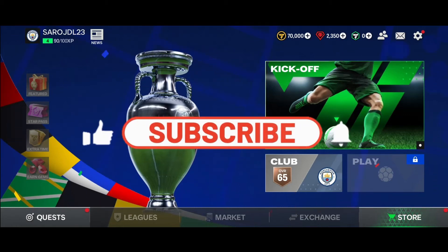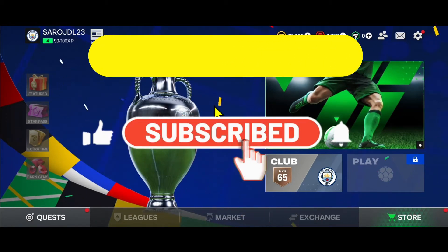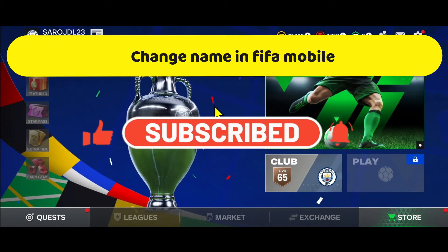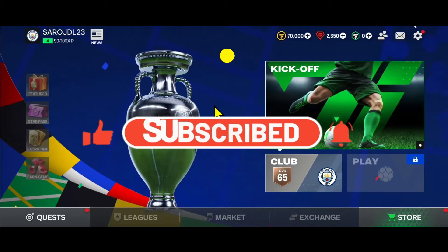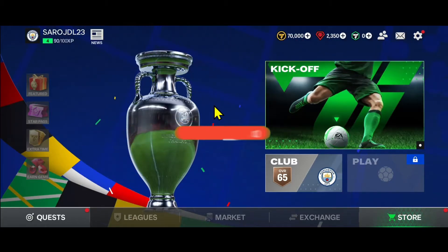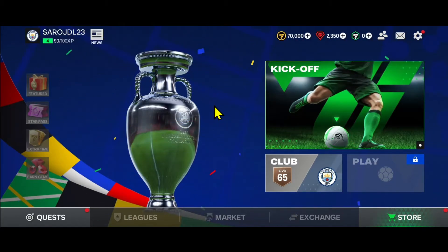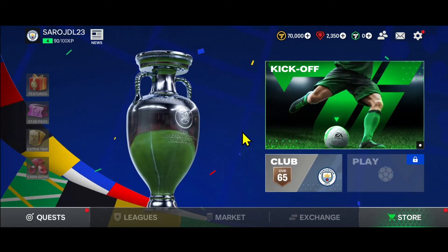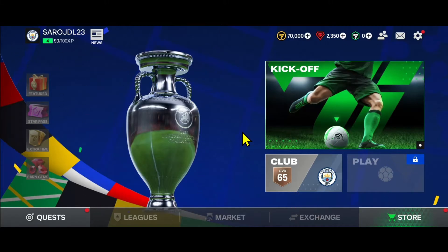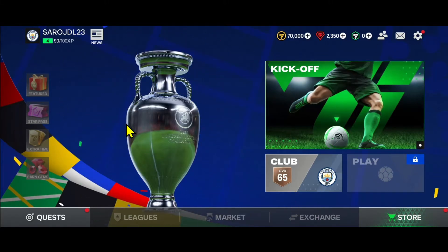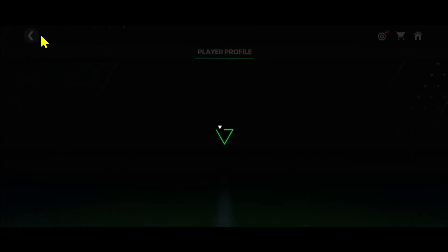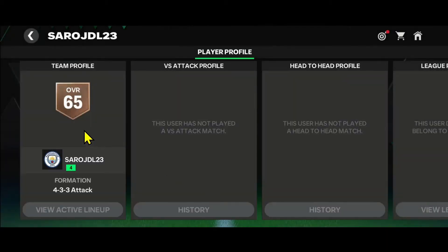Hello everyone and welcome back to another video from Crazy Gamer. In this video we're going to discuss if you can change your name on the FIFA Mobile game. So let's get started right away. If you open up the FIFA Mobile game for the first time, you will be asked to log into your existing account or to sign up in order to create a new one. Once you have created your account, you will be taken into the basic tutorials of the game where you will need to complete various different tutorials.